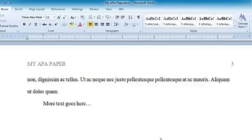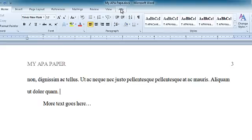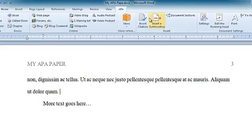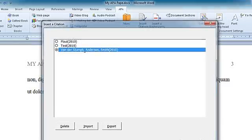In this demo I'm going to show you how to format a long quote in APA style using Word 2010 and Reference Point Software's templates. Right here I want to cite my author — click on the APA tab and insert a citation.